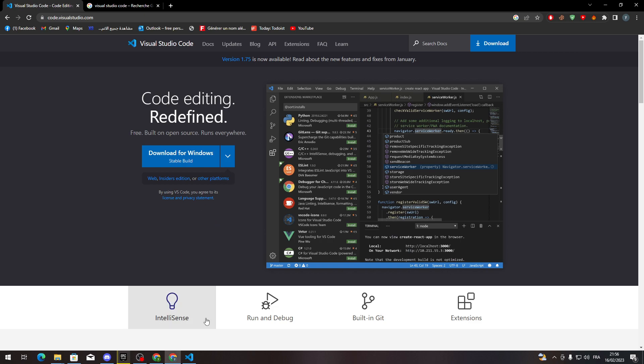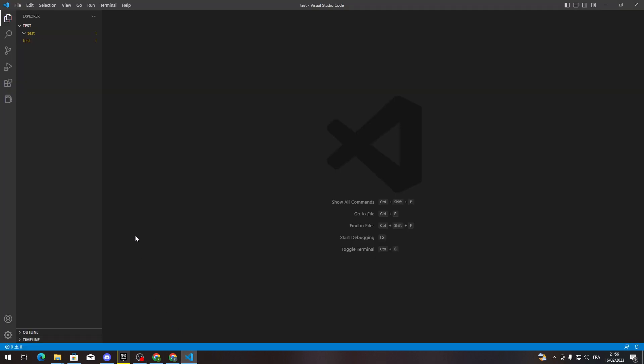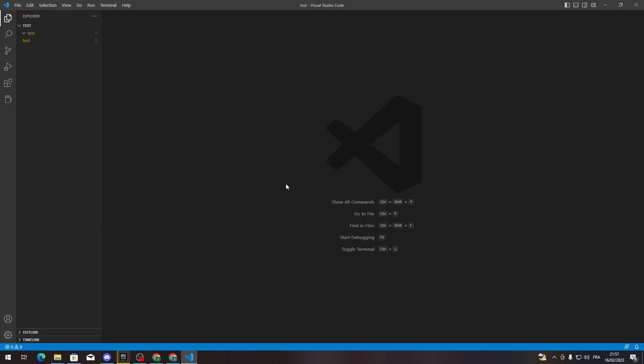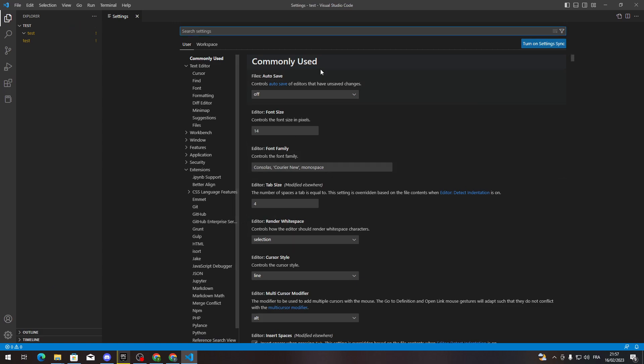To disable source control, you only need to go to File, then Preferences, and then Settings. Or you can access settings from Manage and Settings, or just click Control+Comma and it will open. So all you need to do in the search settings, which is pretty simple...